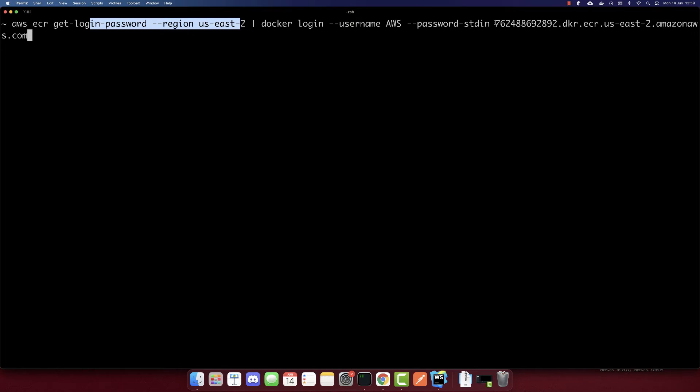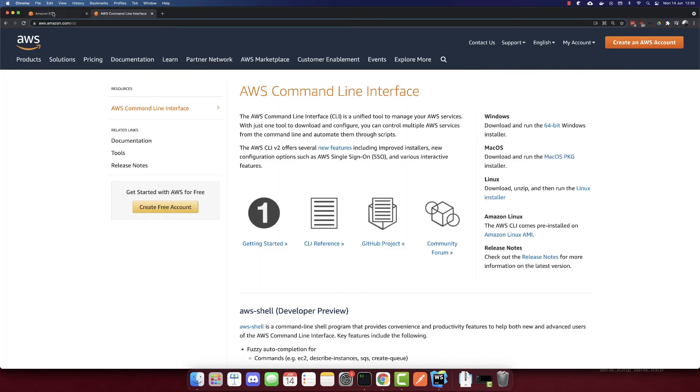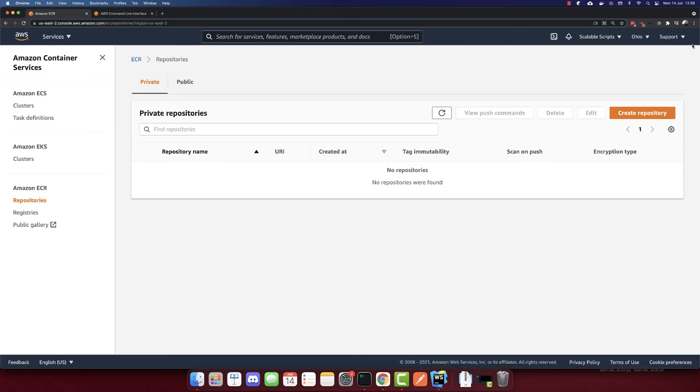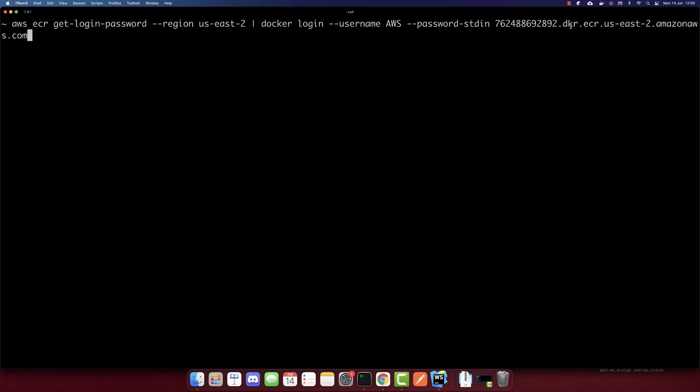And this other URL is like, this is our user ID. So we can find that if we go to our account, we have the ID here. So that's it. And the docker.ecr, this is also the same region in amazon.aws.com. Let's run this command. And we successfully logged in.